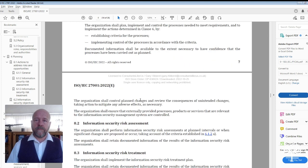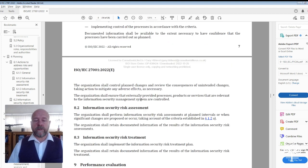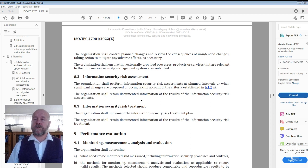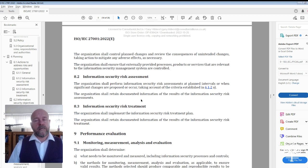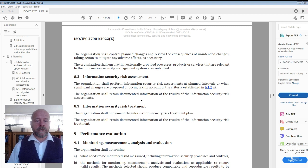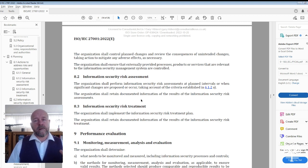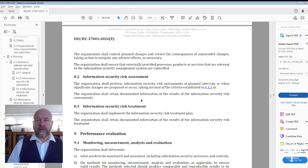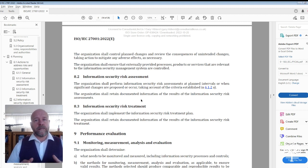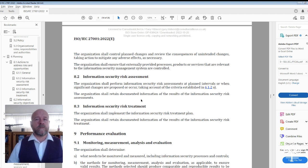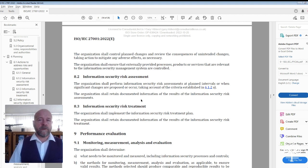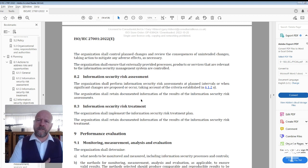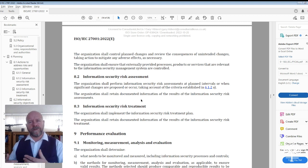In addition to section 8.1 operational planning and control, you have 8.2 information security risk assessment and 8.3 information security risk treatment. Within these sections, they call out clause 6, the planning section, and talk specifically about information security risk assessments. But if it talks about it in section 6, why is it saying it again here?